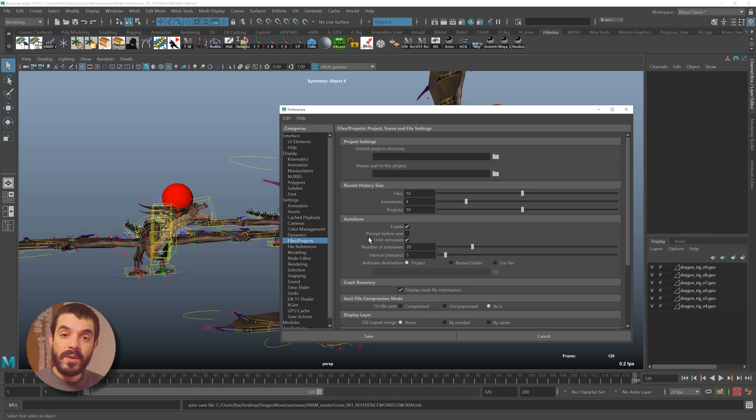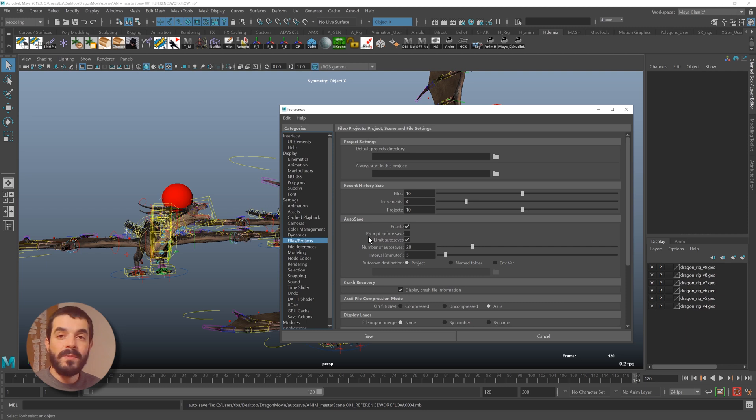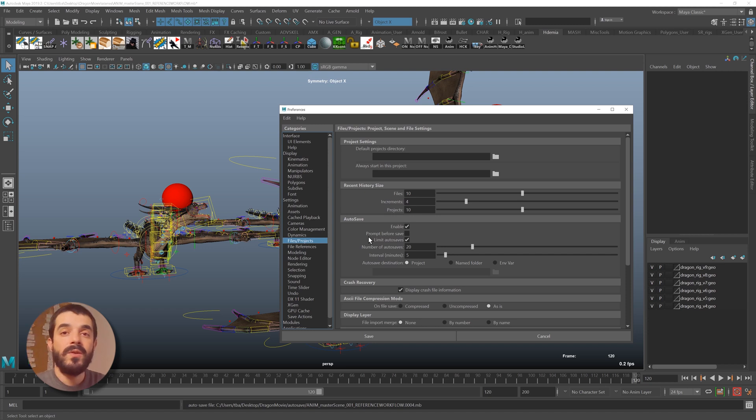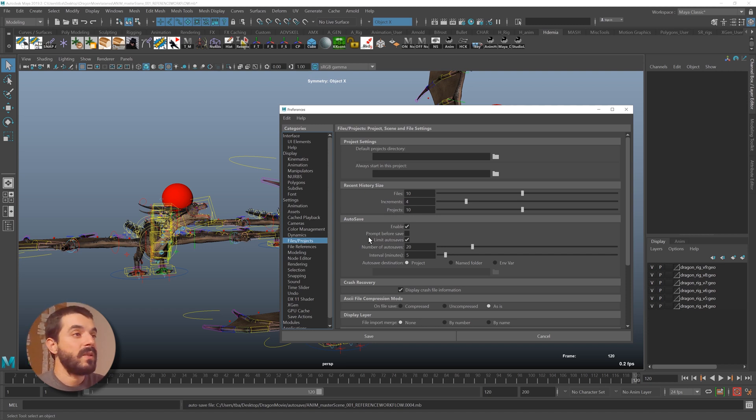Now this is a very good insurance because you will have 20 possibilities to go back in time, and if every possibility is stored every five minutes, it means that you have some sort of time machine that can help you go back in time by 100 minutes, which is not bad at all.